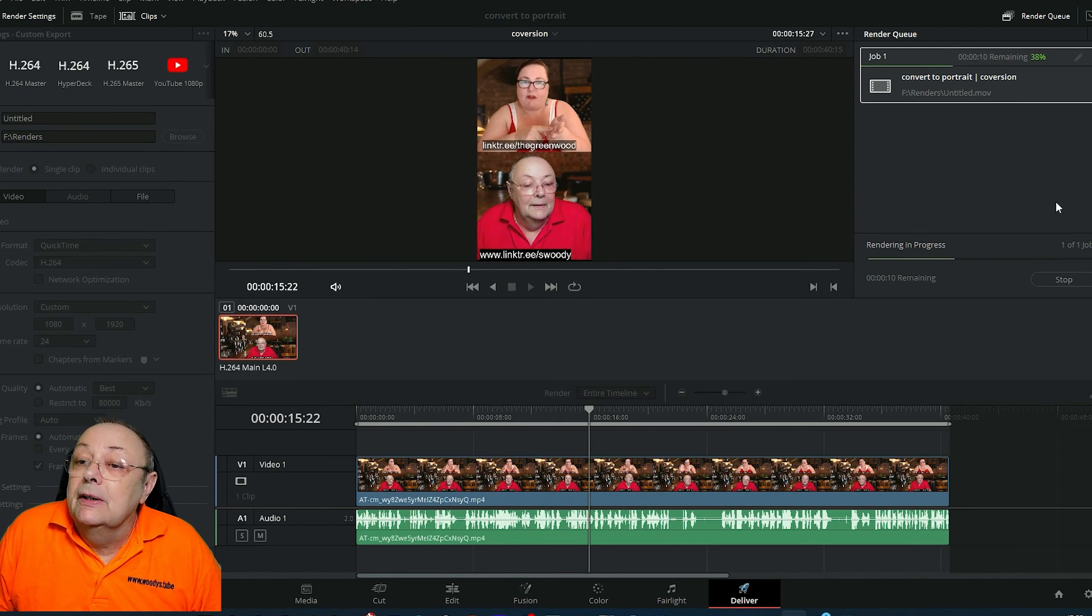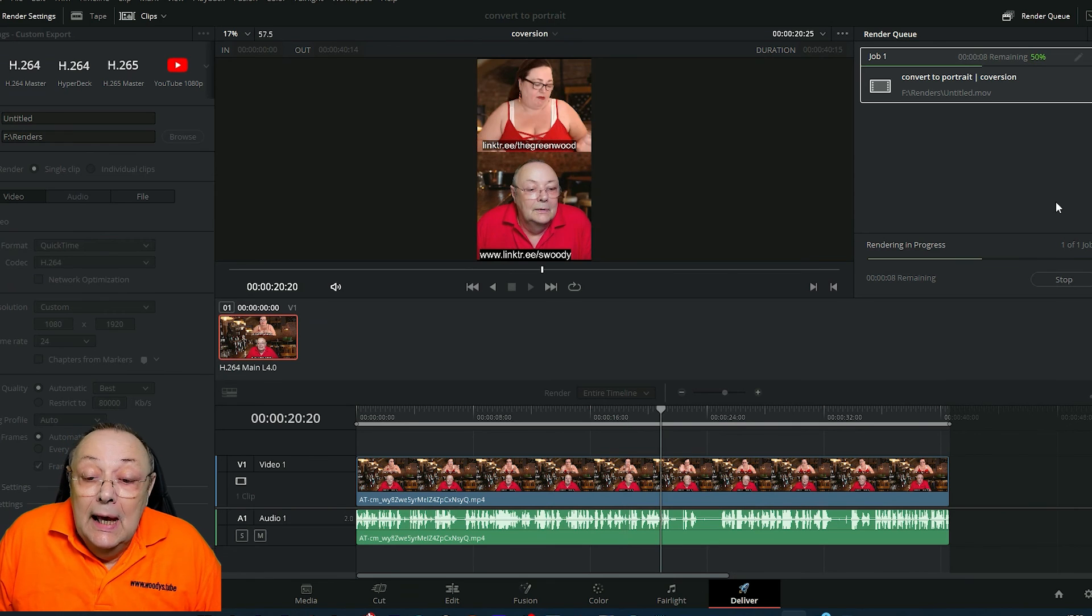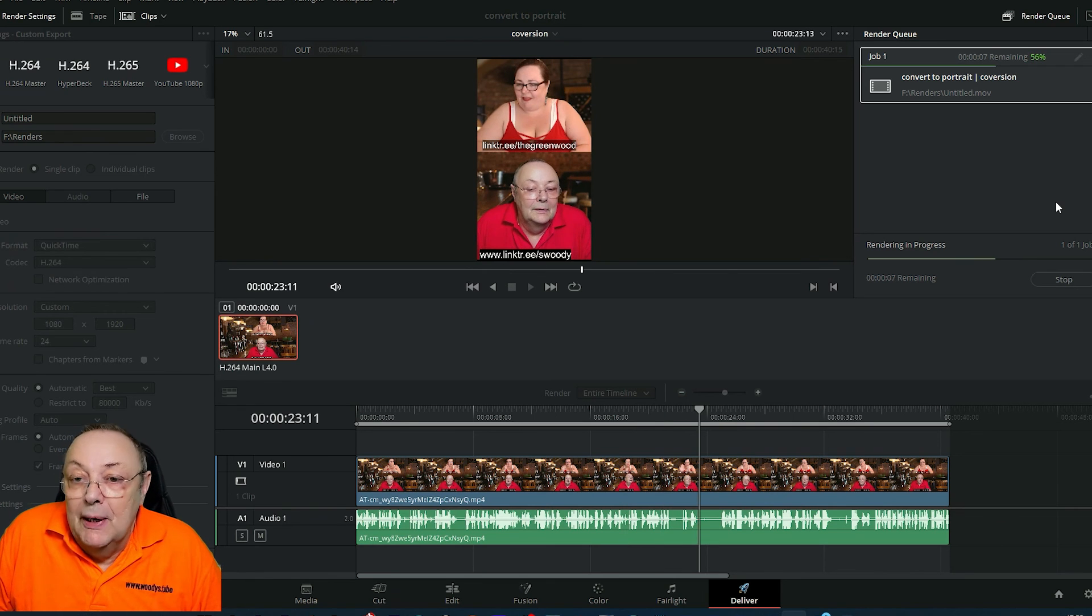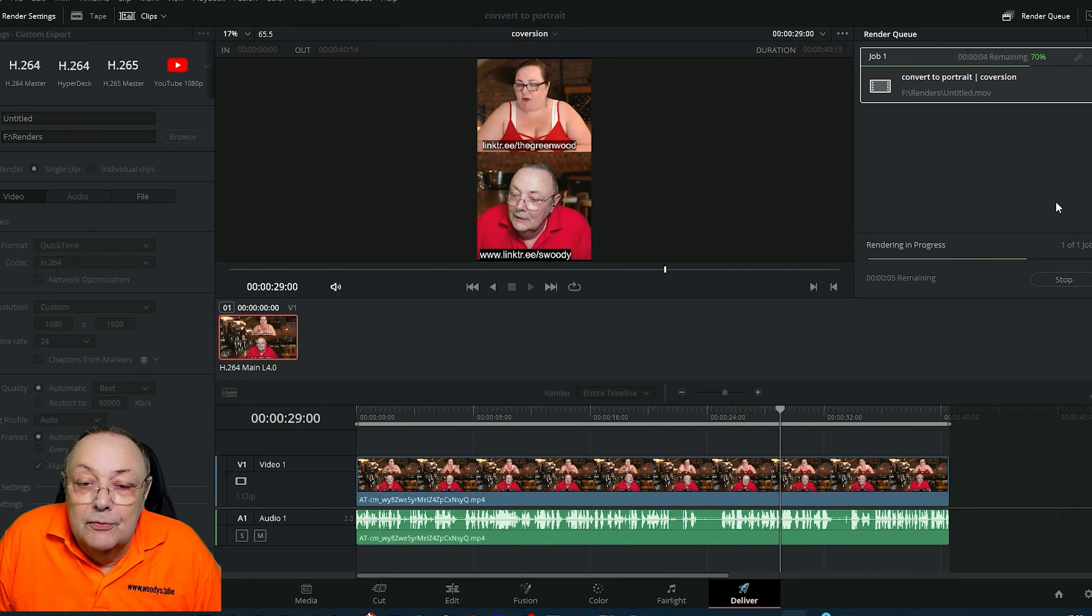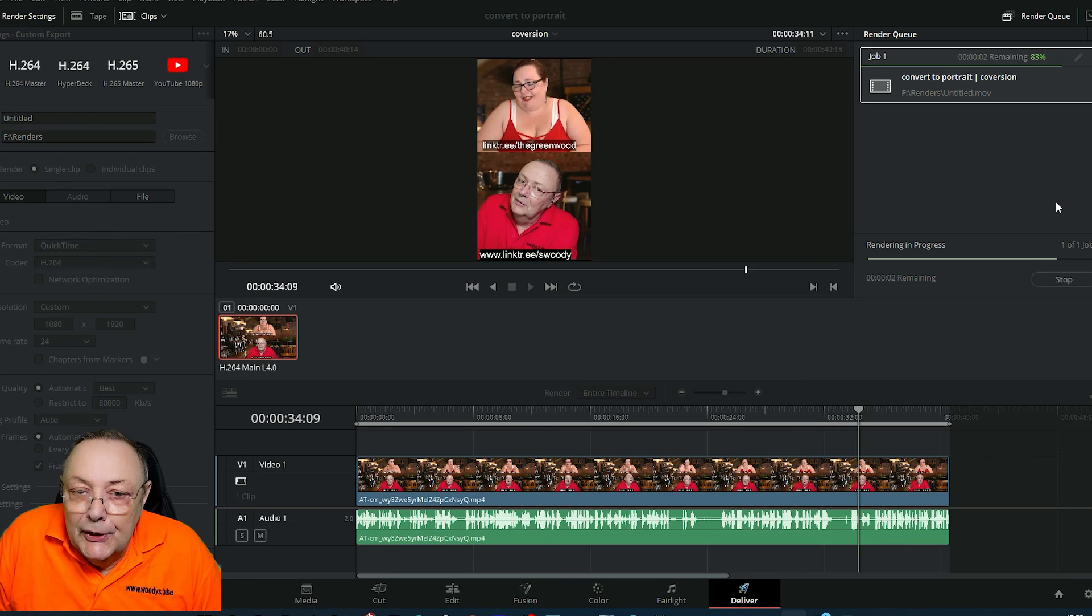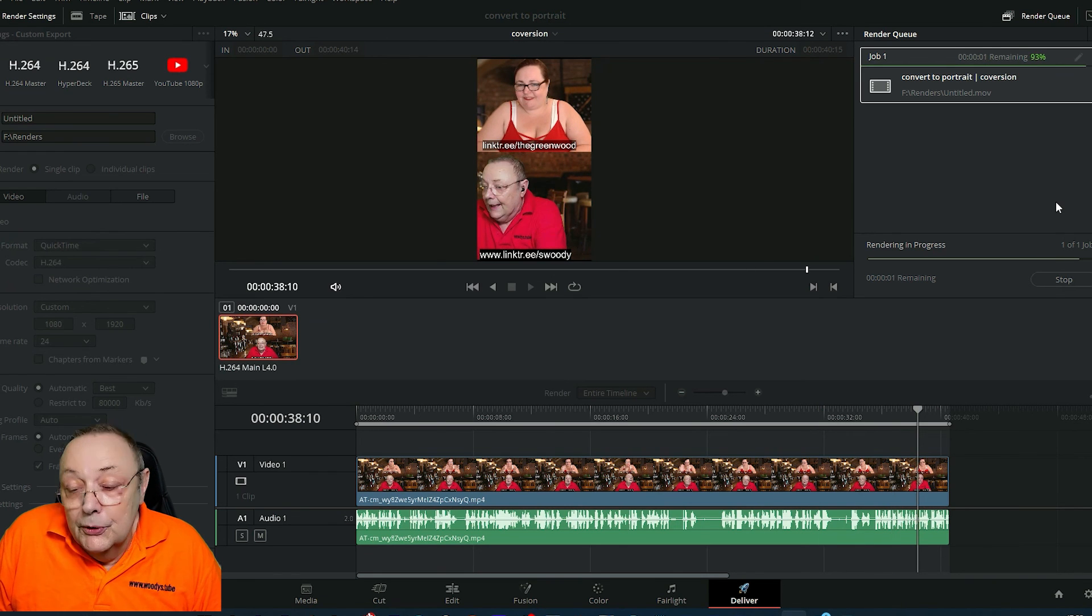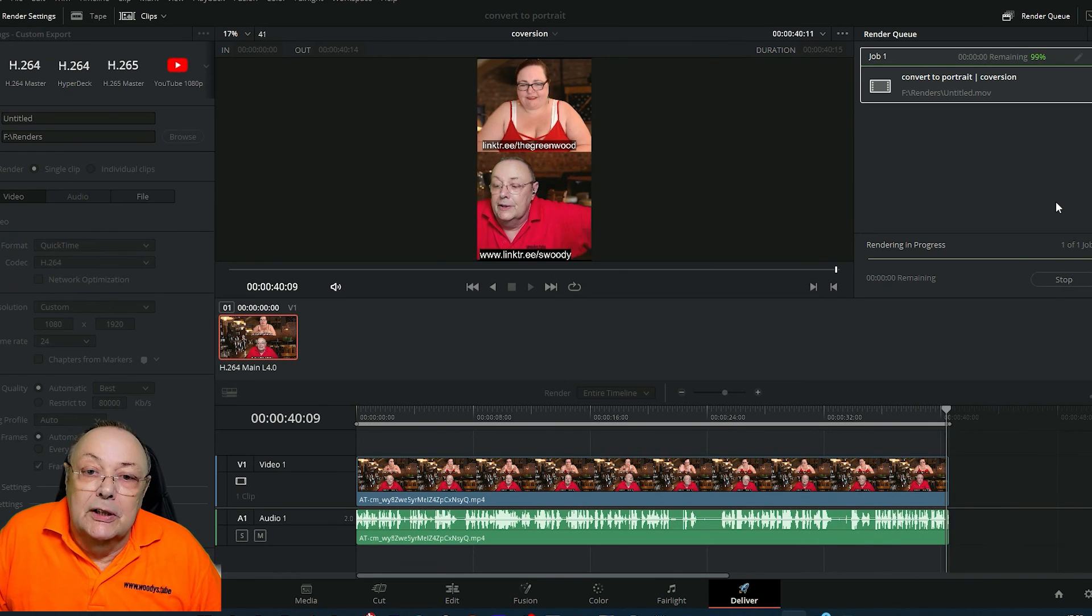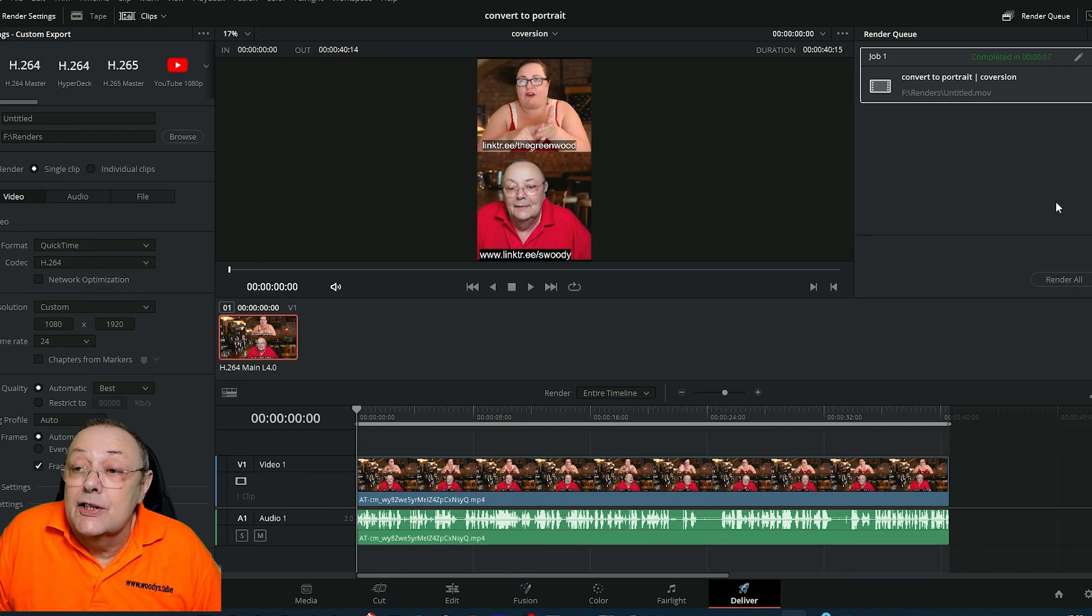That's it. Now DaVinci Resolve will go through your video and encode it and render it wherever you told it to go. When you play it back from that folder, you'll find that you've converted your 16x9 video to a 9x16 video. It really is as simple as that.